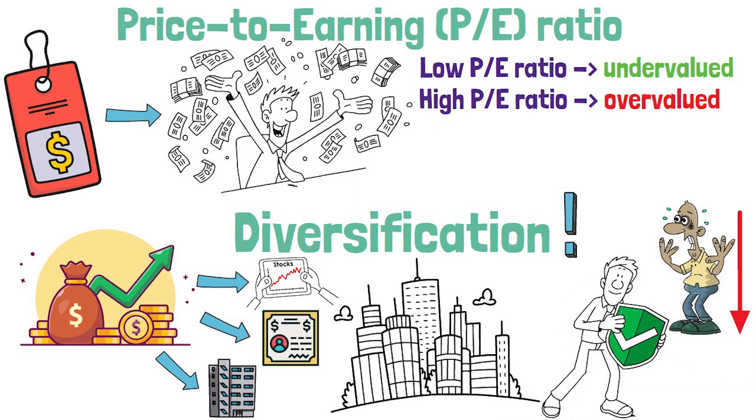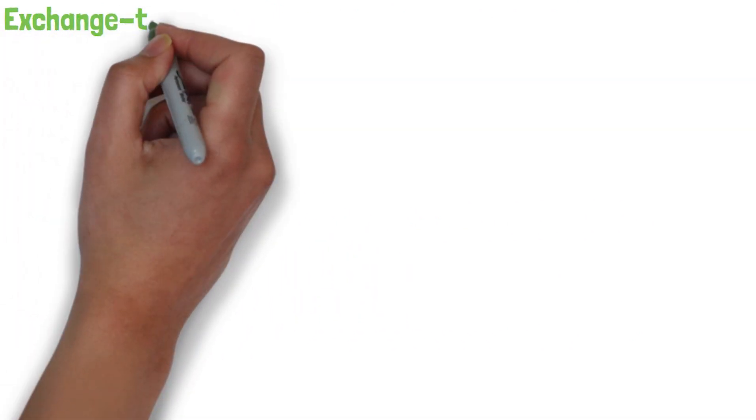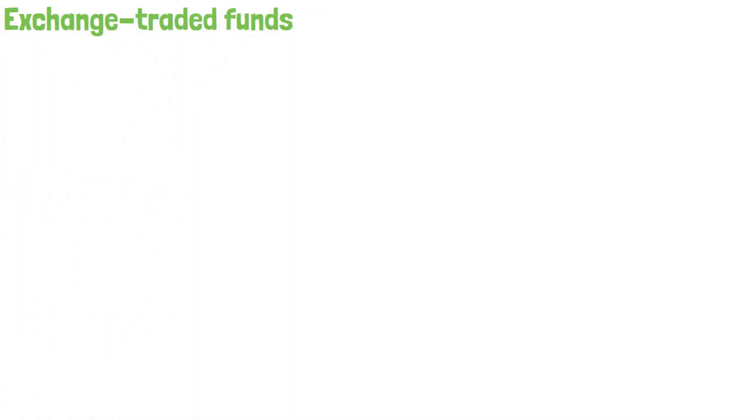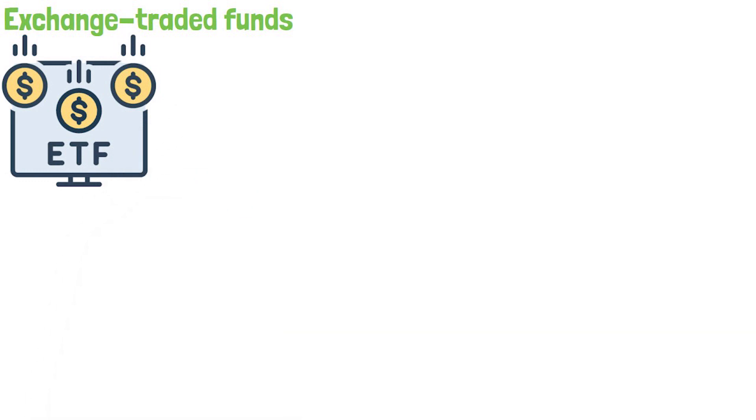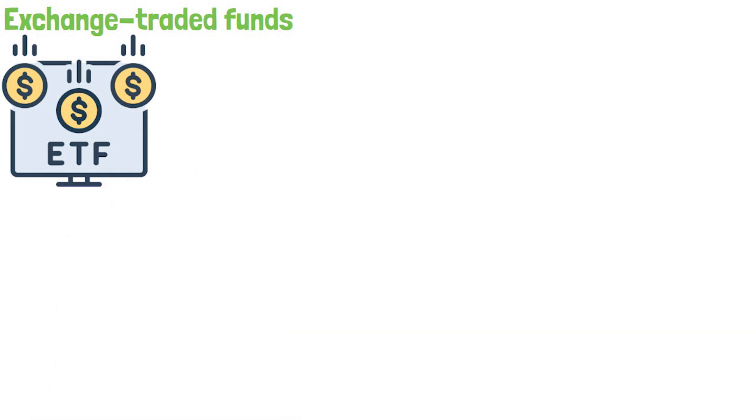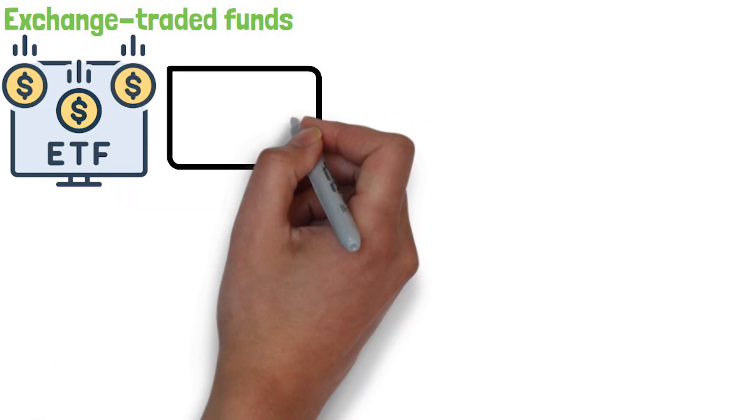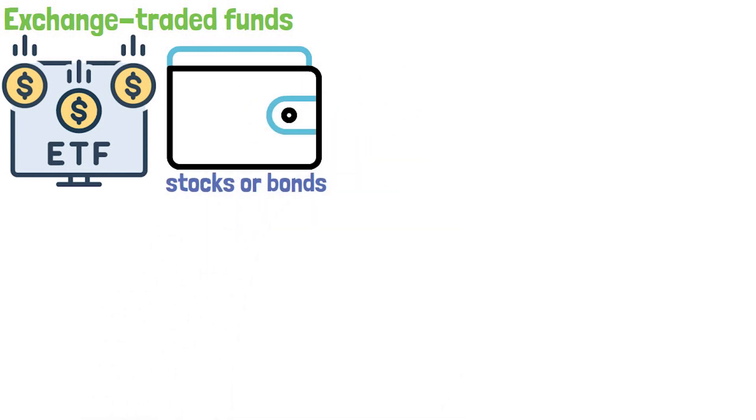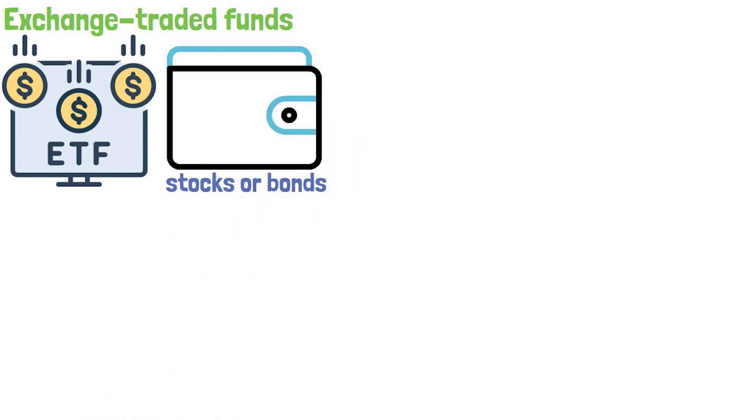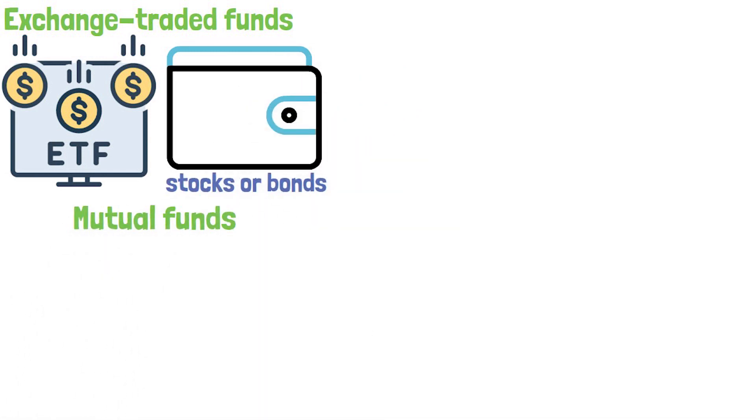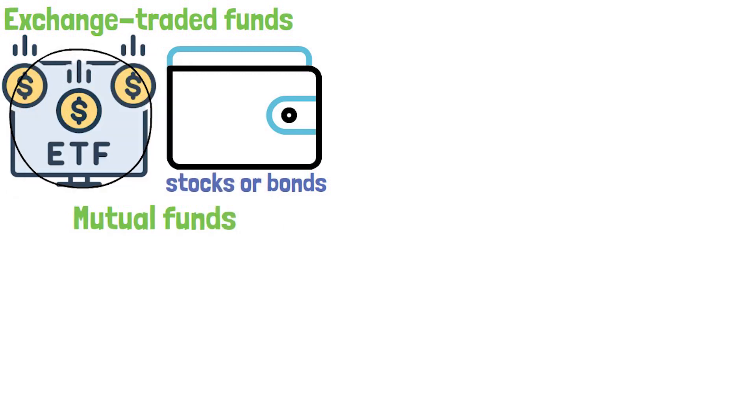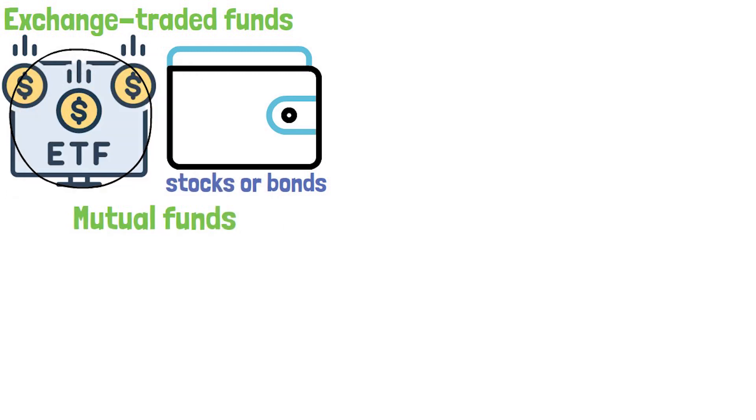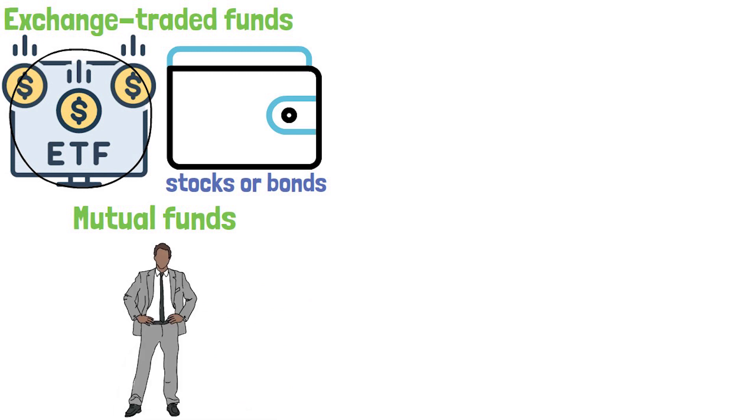One way to diversify your portfolio is to invest in exchange-traded funds, or ETFs, which are a type of investment fund that holds a diversified portfolio of stocks or bonds. Another approach is to invest in mutual funds, which are similar to ETFs but are actively managed by professional fund managers.